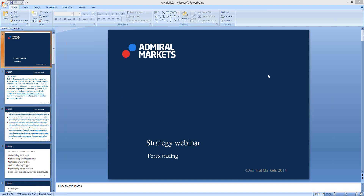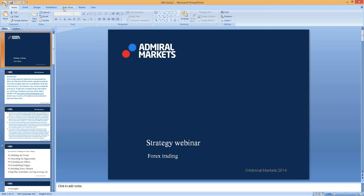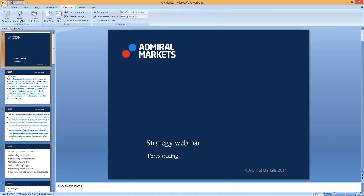Welcome everyone to Admore Markets. My name is Chris. Thanks for joining us today. We're going to take a look at the strategy webinar on Wednesdays, as always.